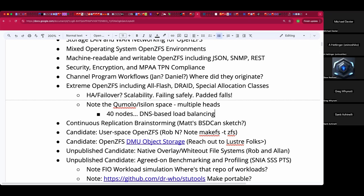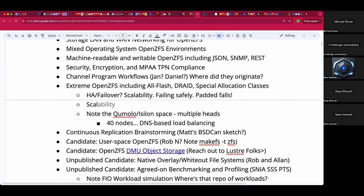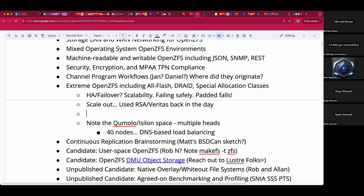The biggest ZFS cluster I had was with four heads using RSA's failover from Veritas. If a head failed, the filesystem went read-only — there was no data loss and it usually only took a couple minutes to get things sorted out.